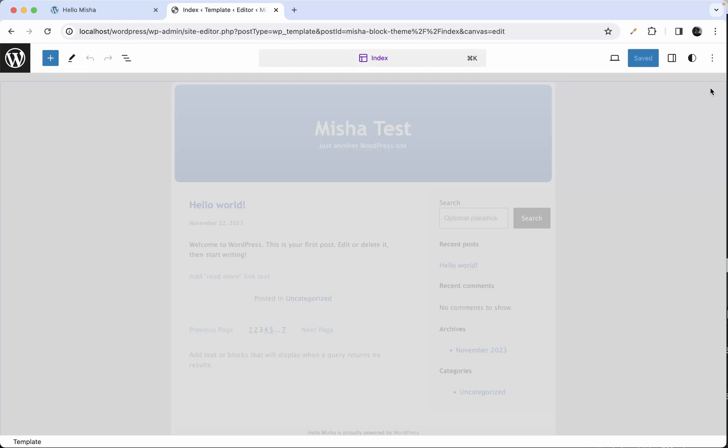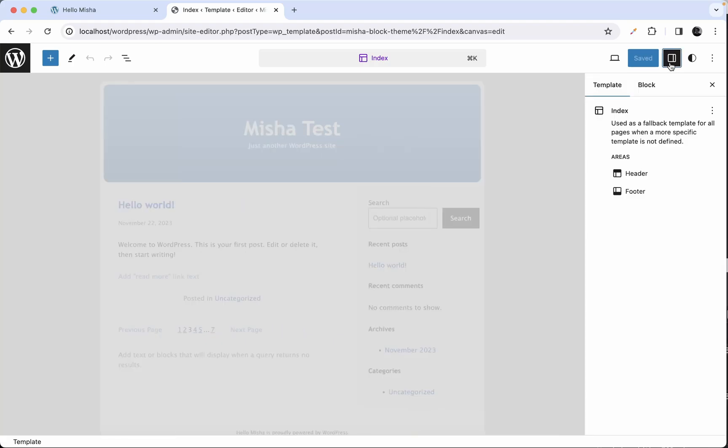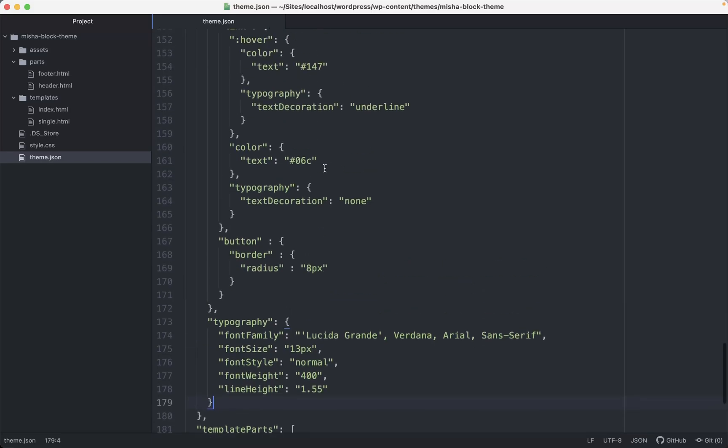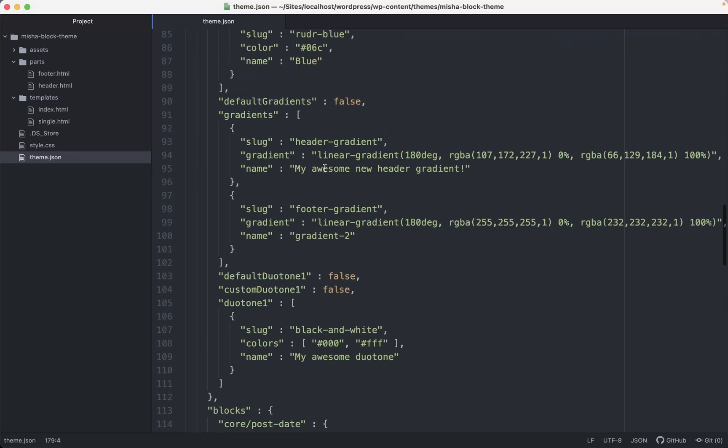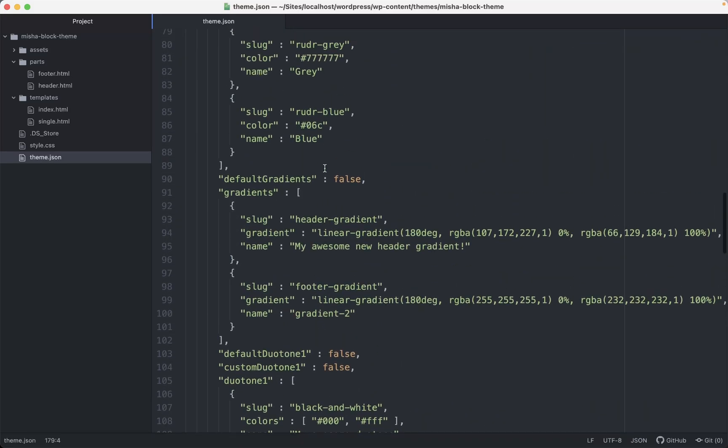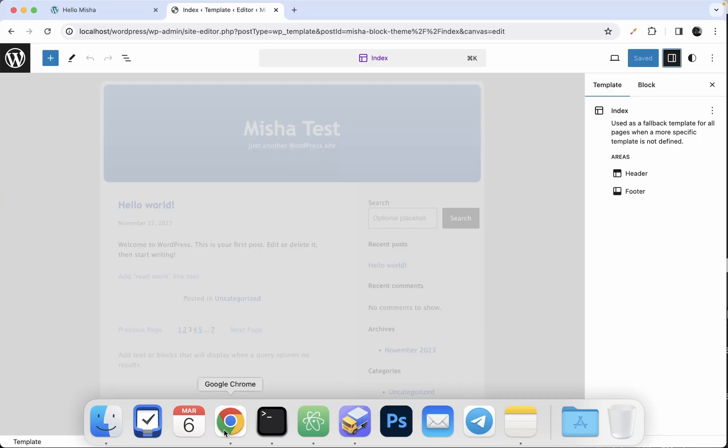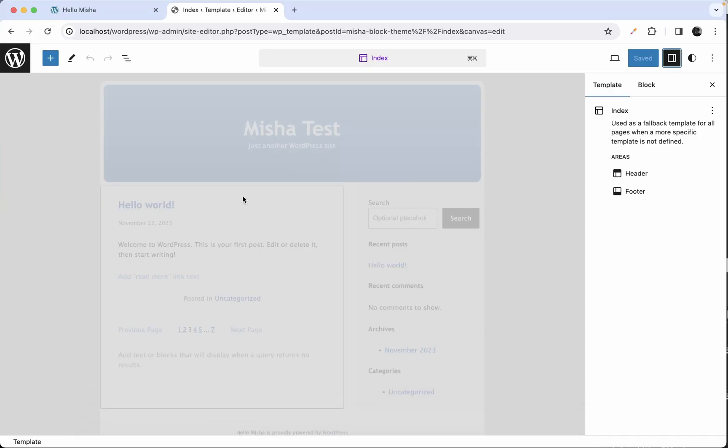In this video let's talk about using custom CSS in block themes. Let's say that we made all the possible configuration in our site editor, all the possible configuration in theme.json file and it's still not enough. We need some more options for styling our theme.